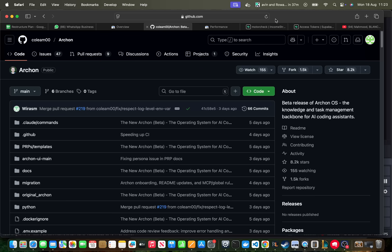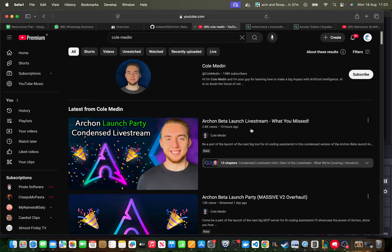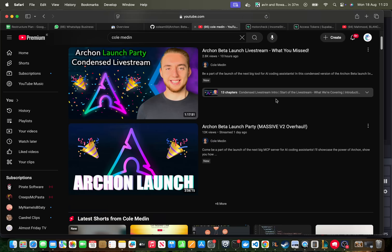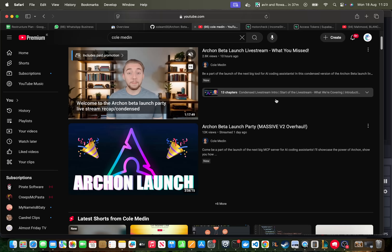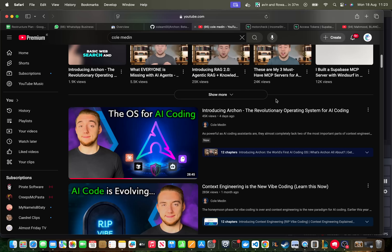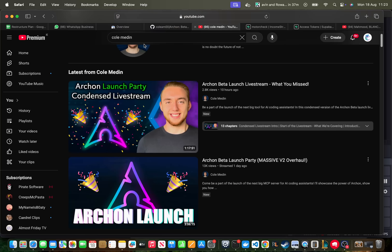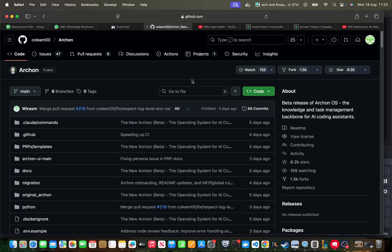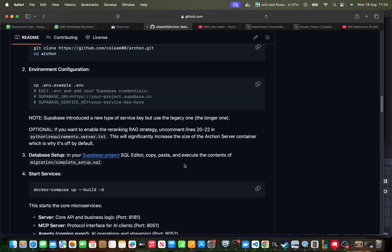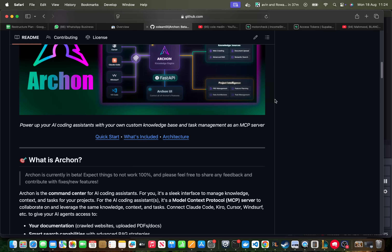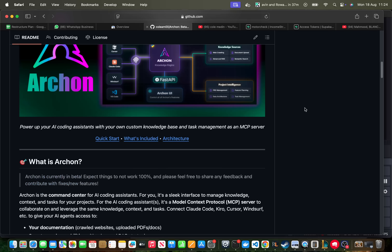Okay guys, enough people have asked me to test this out, so I will be testing Archon today. Huge shout out to Cole Medin — I know Cole occasionally watches my channel. I'm going to be completely brutally honest with the results. I'm not going to sugarcoat anything. If I don't like it I will tell you, if I like it I will tell you — completely unbiased review, I've got no reason to lie.